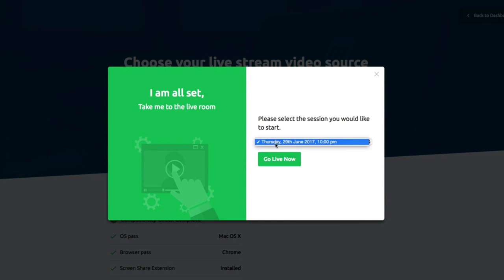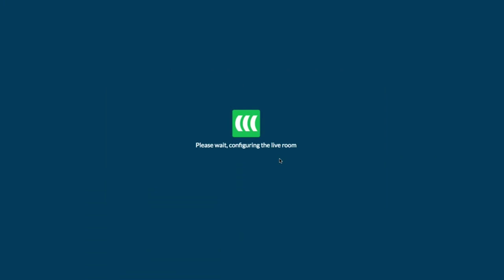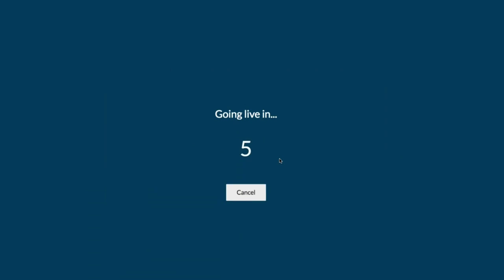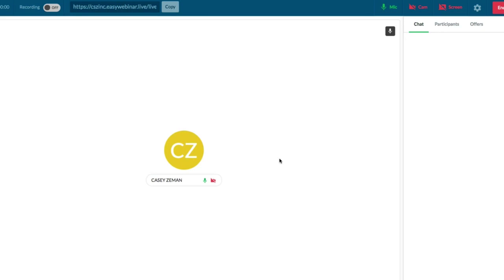It's going to ask what session I want — this is the session I have set up. I'm going to go live now. It's configuring the live room and bringing me in in five, four, three, two, one. And now I'm in the live room as the admin.